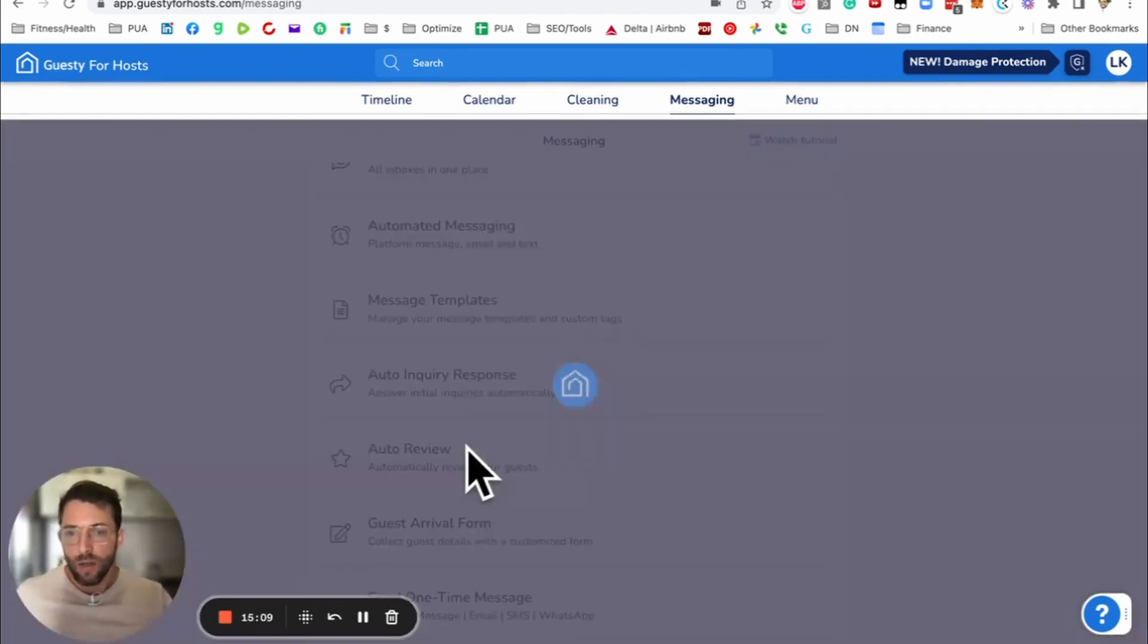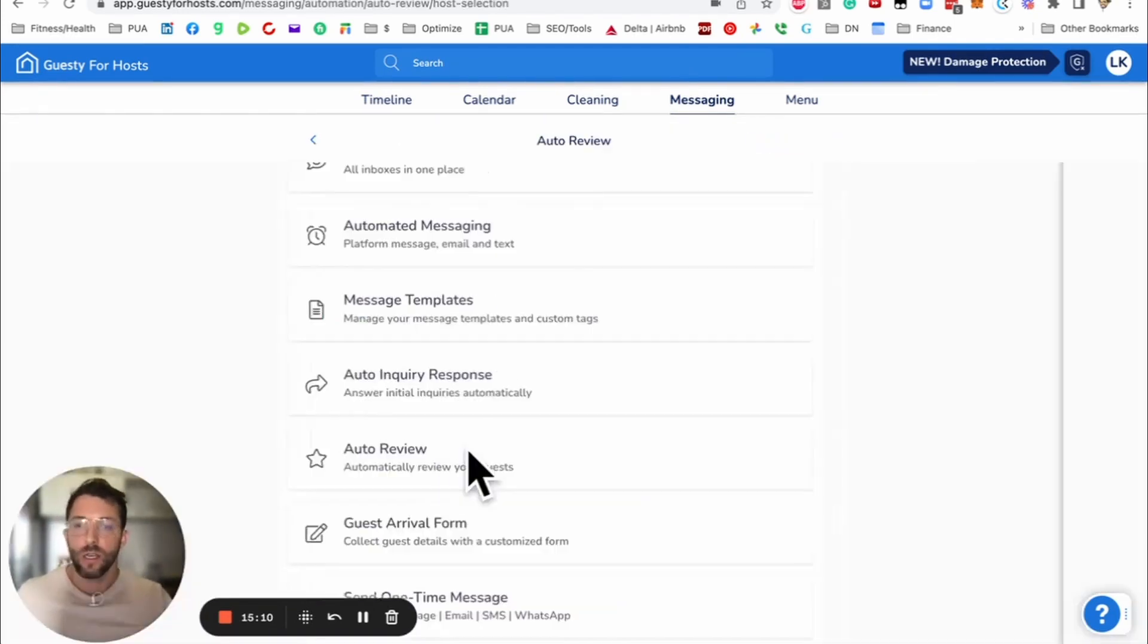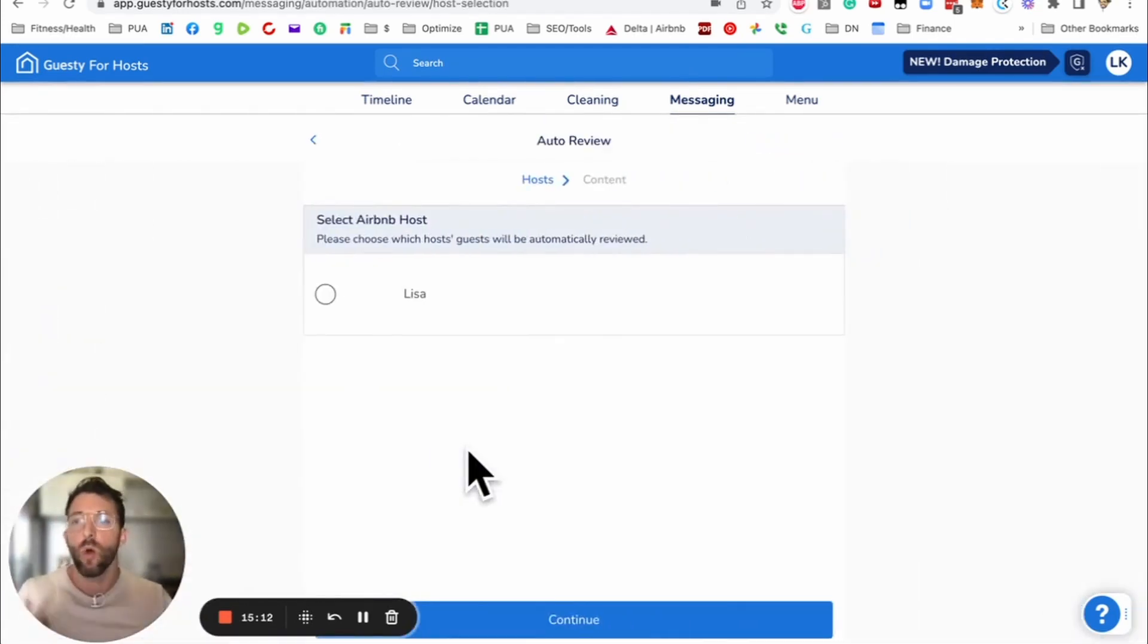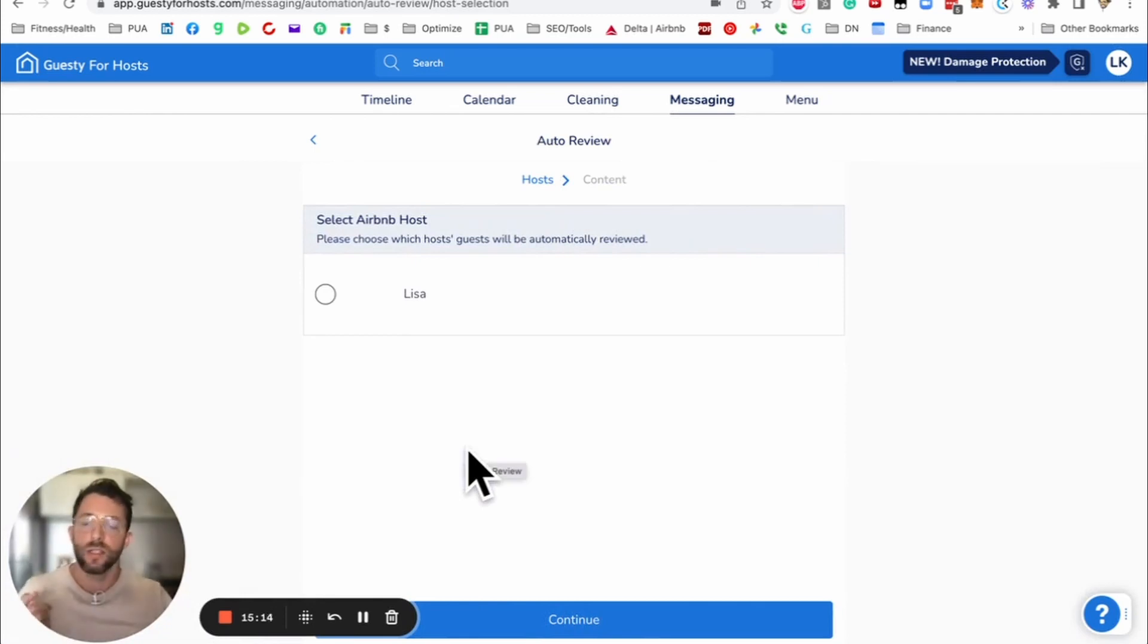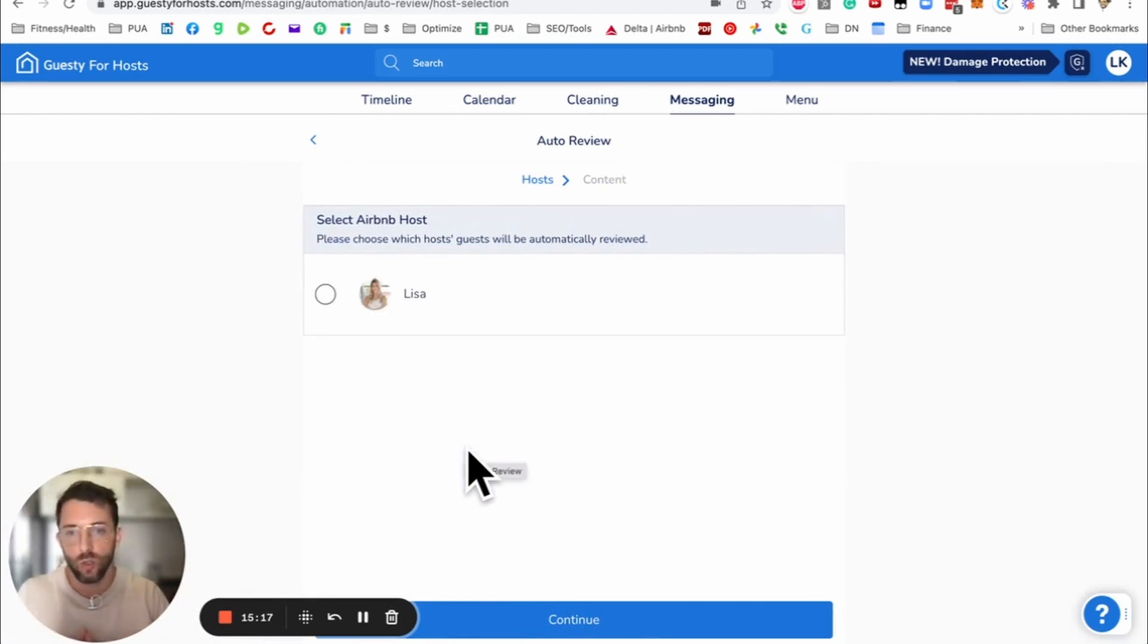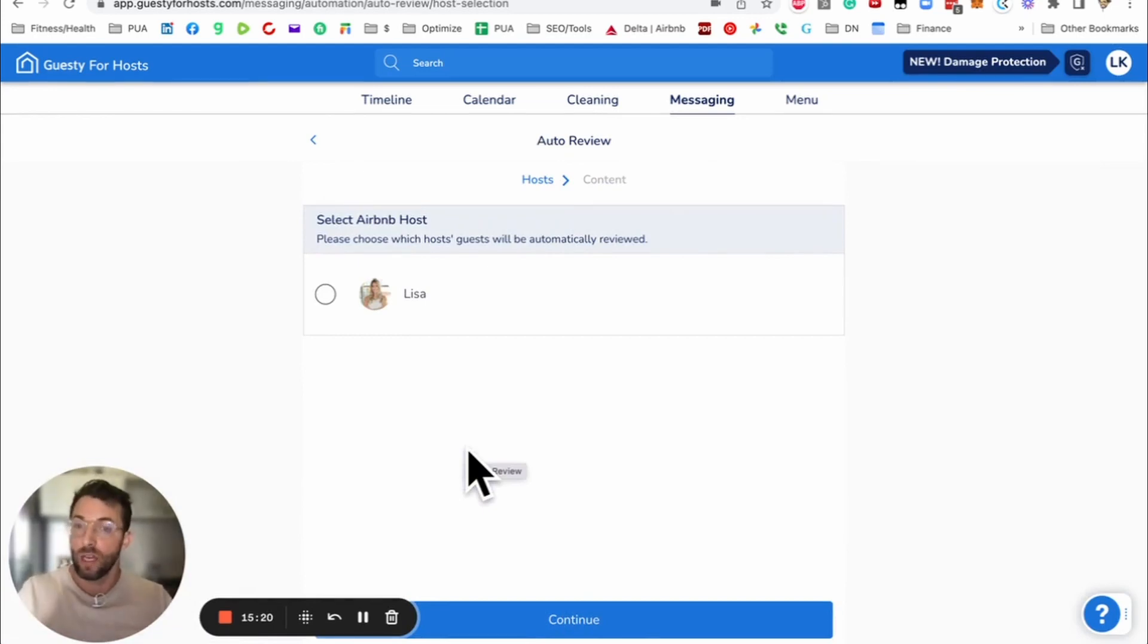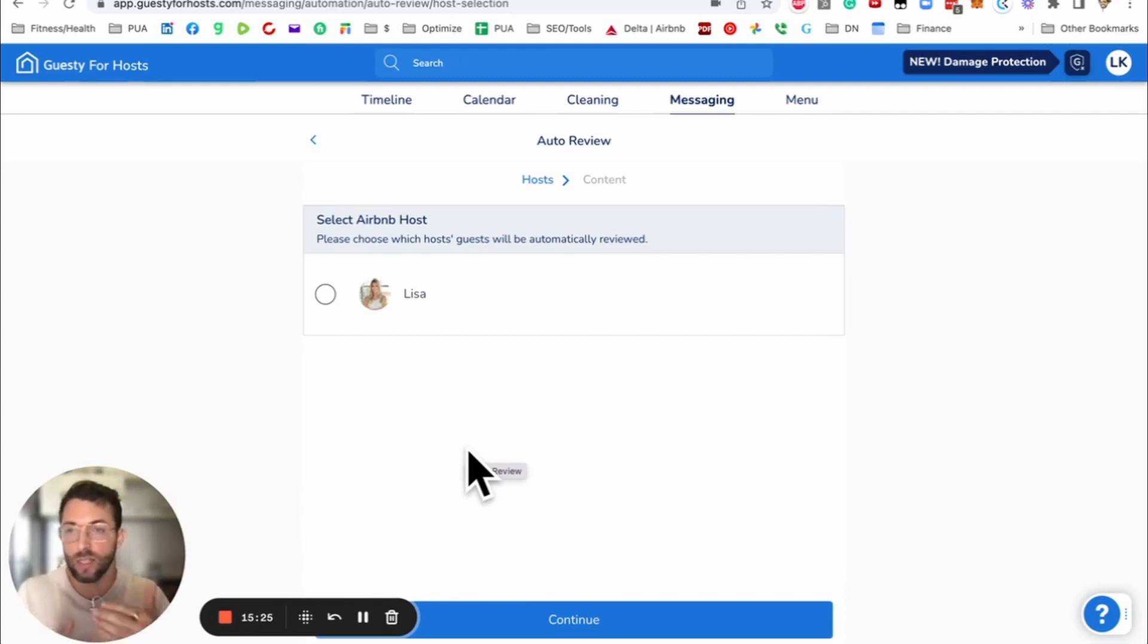Now auto review. That's where Guesty will send a review on your behalf. Airbnb has said specifically, this does not affect your search rank if you review guests or not. However, why don't you take advantage of this by mentioning your Airbnb? So how I do it is I say, thanks for staying at the Belmont Penthouse in Medellin, Colombia, or this reservation was managed by Baylow Airbnb property management in whatever city.